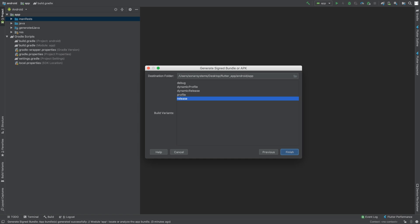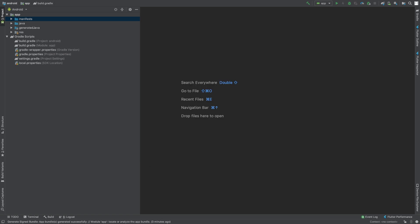You can even do debug, which is really good for testing, but the main one is release. So this is the destination folder where it will actually produce it. So it's the my project folder, Android, app, release. Click Finish.